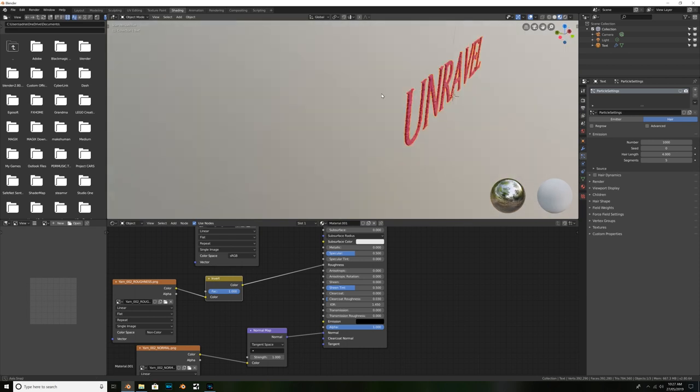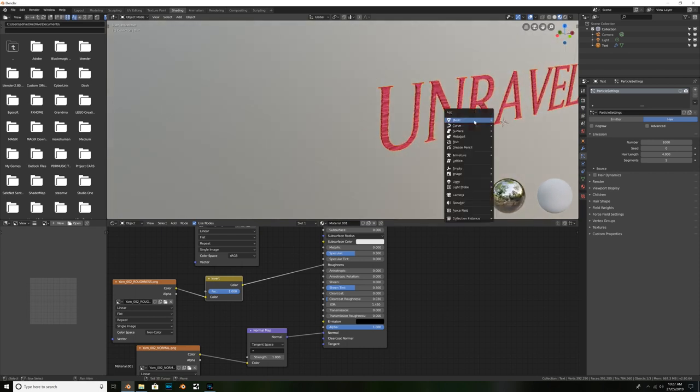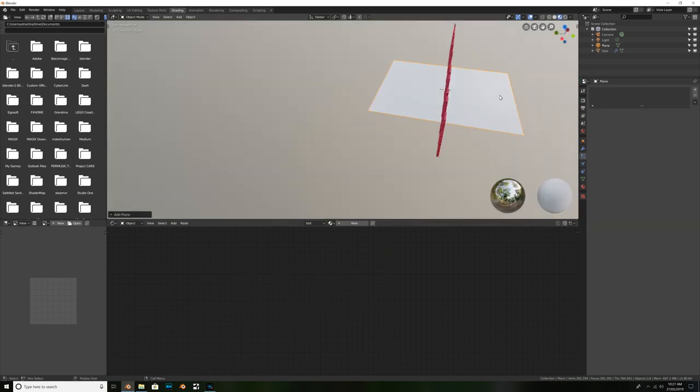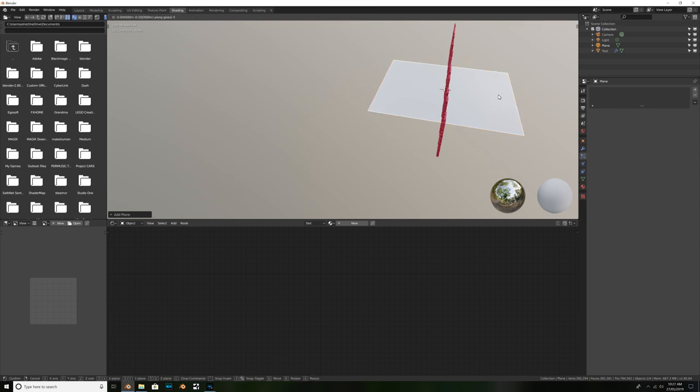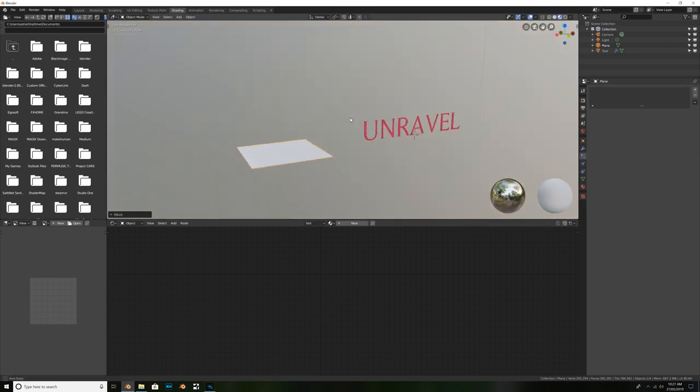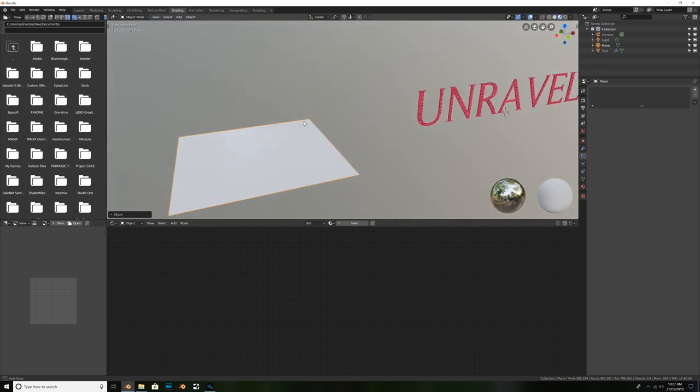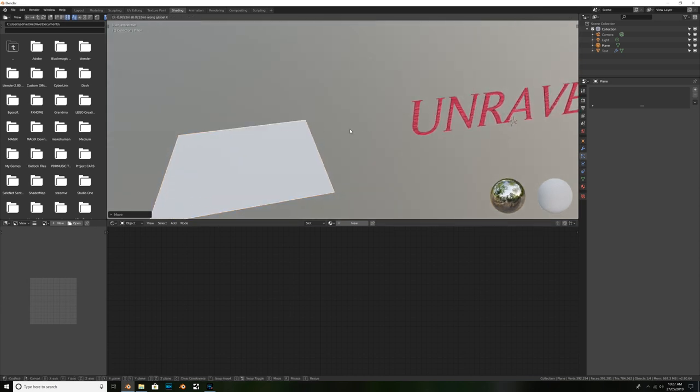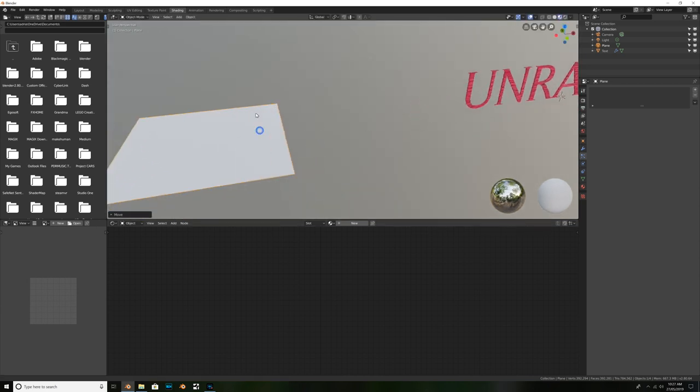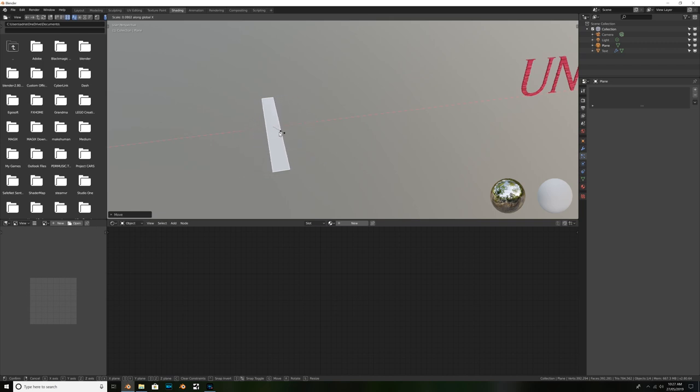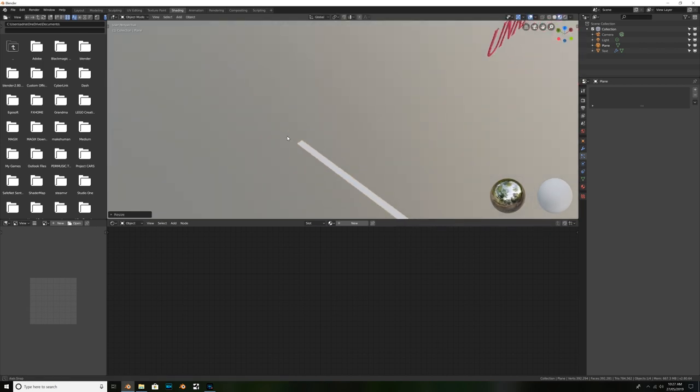And what I'm going to do, is I'm going to go ahead and hit Shift A, add in a new mesh, and select Plane. I'll just grab this along the X, and move this, oh, a bit too far, just so it's out of sight. And now, what I'm going to do, is I'm going to go ahead and hit S, then X, to scale it down, so it's nice and skinny, like a little strand of hair would be.